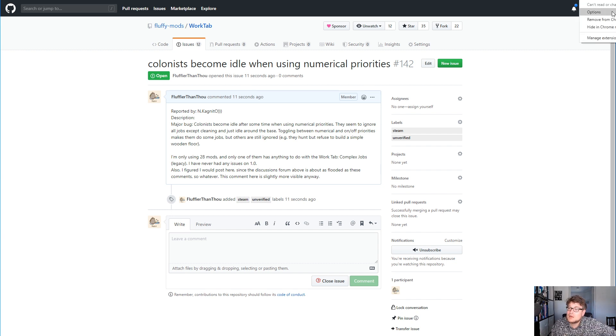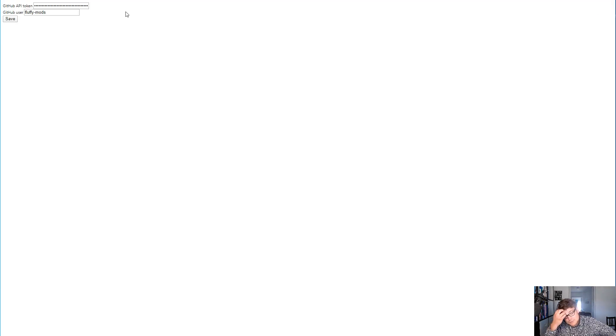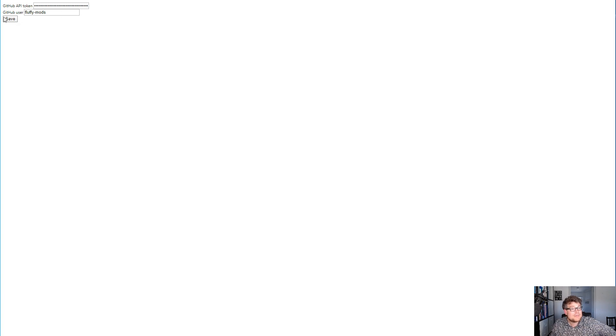So all you need to do is you need to set your GitHub API token. So you need to get an OAuth2 token. You need to set your username and that's it.